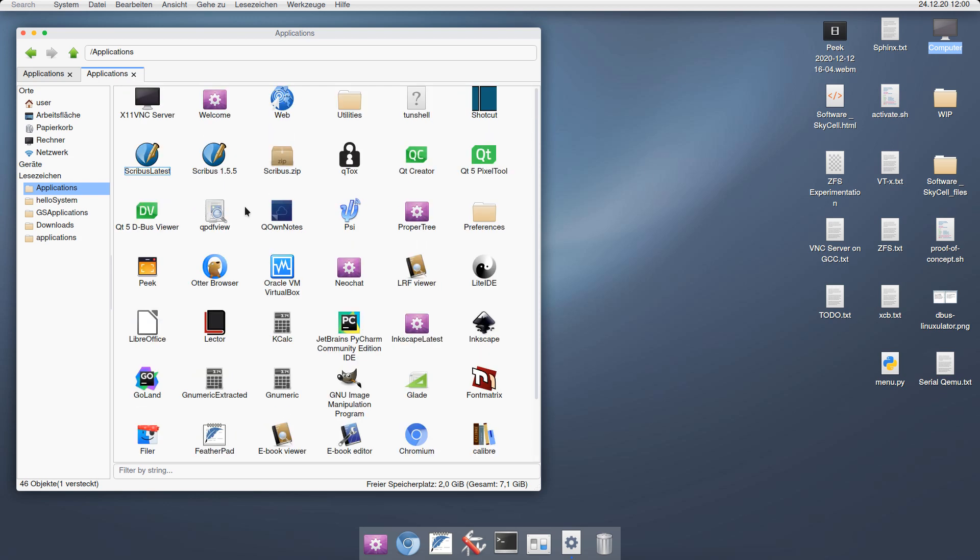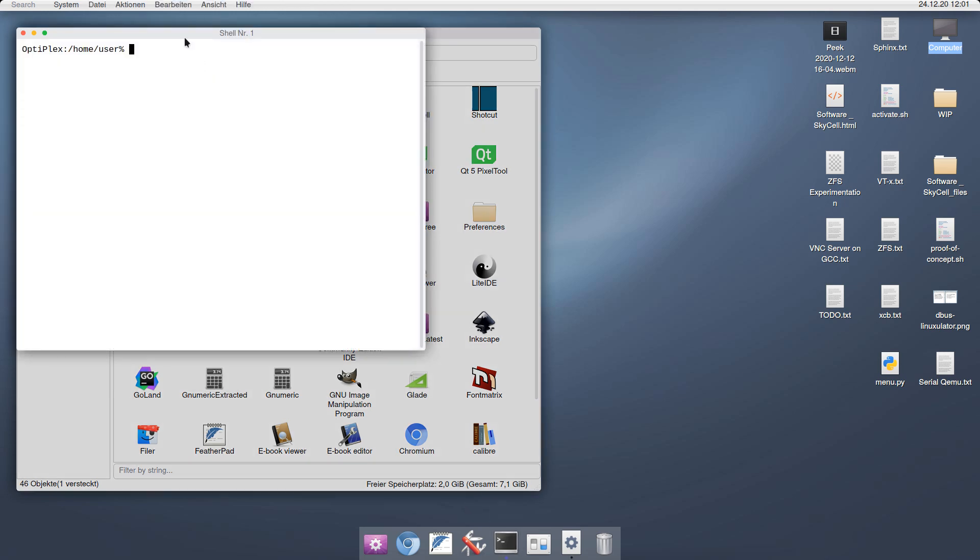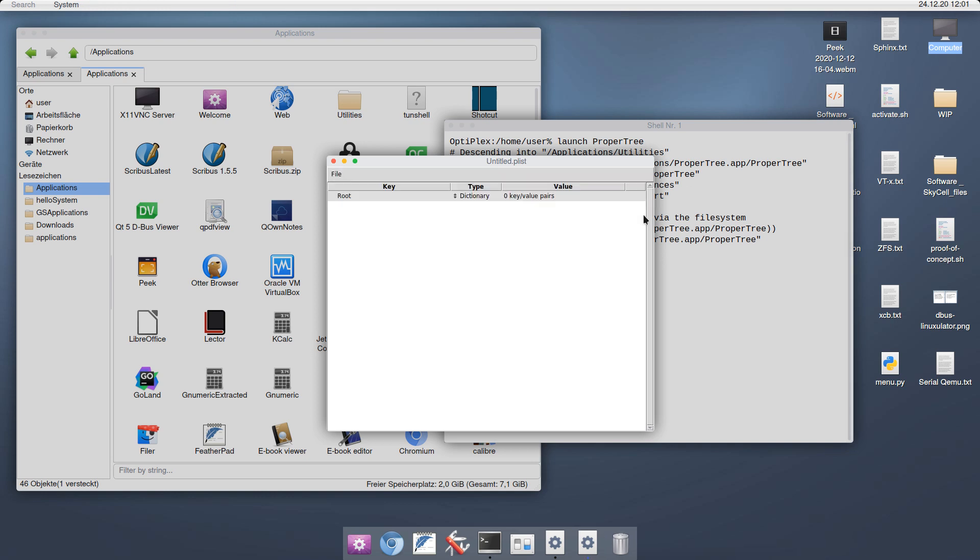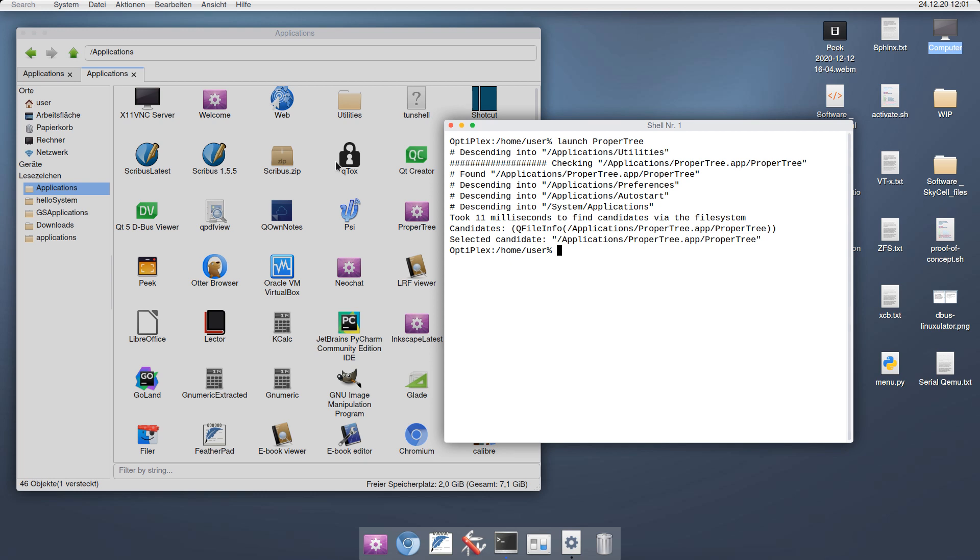Now that we have this system, of course we need a way to execute those applications easily. The tool to do that is called Launch. If I open a shell here, I can type in Launch and then just the name of the application. For example, let's take Property. And sure enough, the application has been launched. What happened actually is that the file system was checked in certain locations such as the application directory and its subdirectories. As you can see, the whole lookup operation took 11 milliseconds, which is really not noticeable.